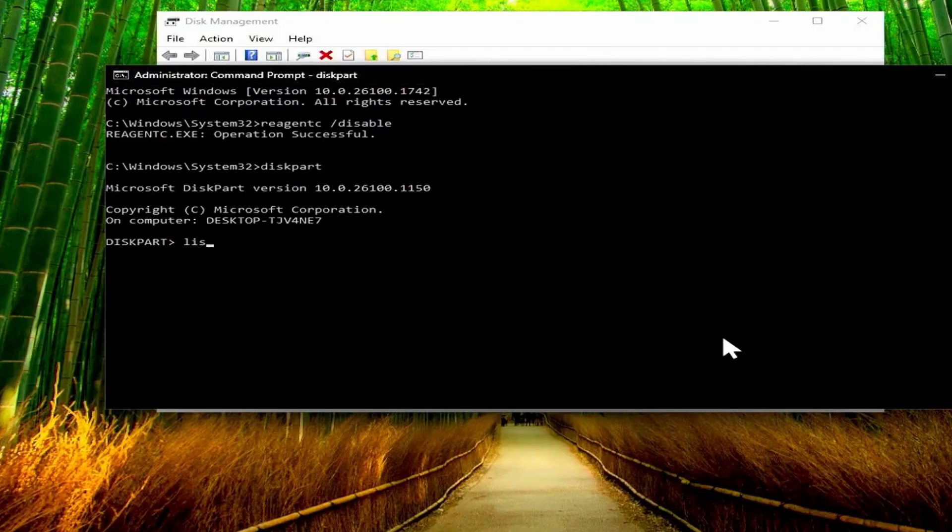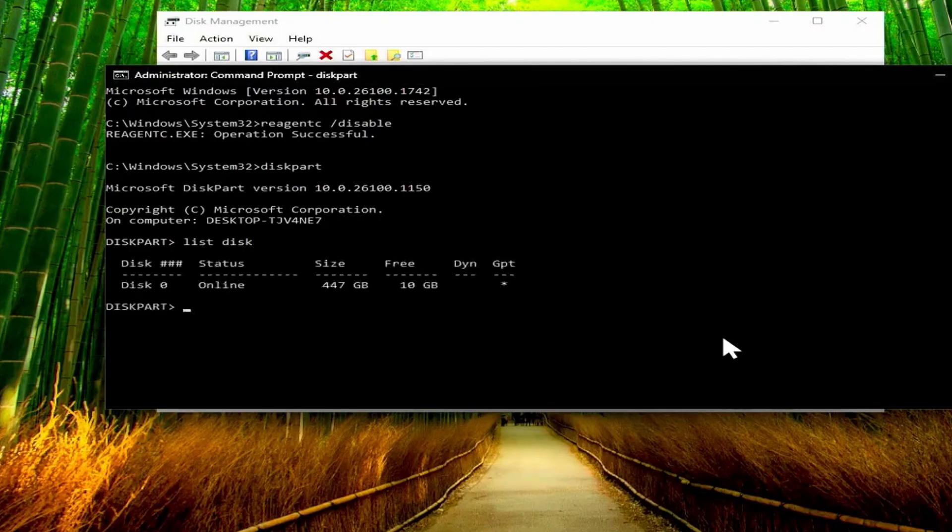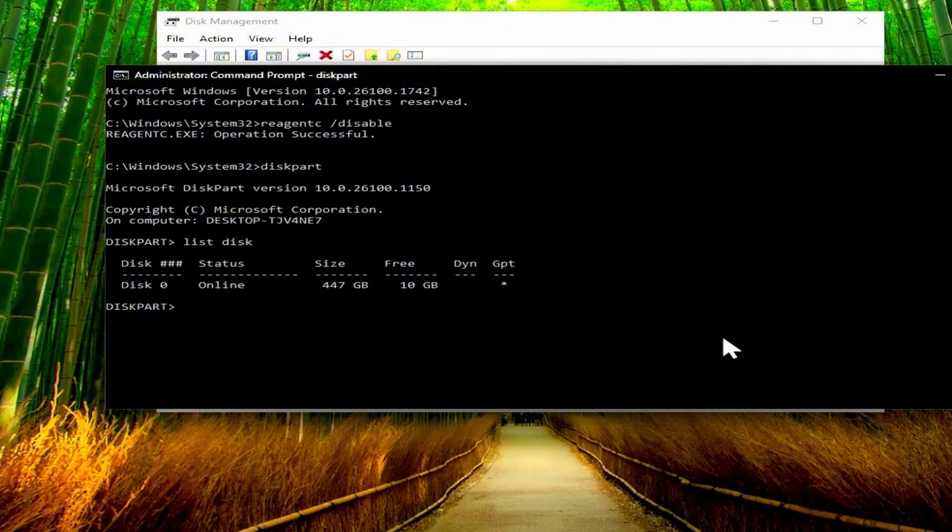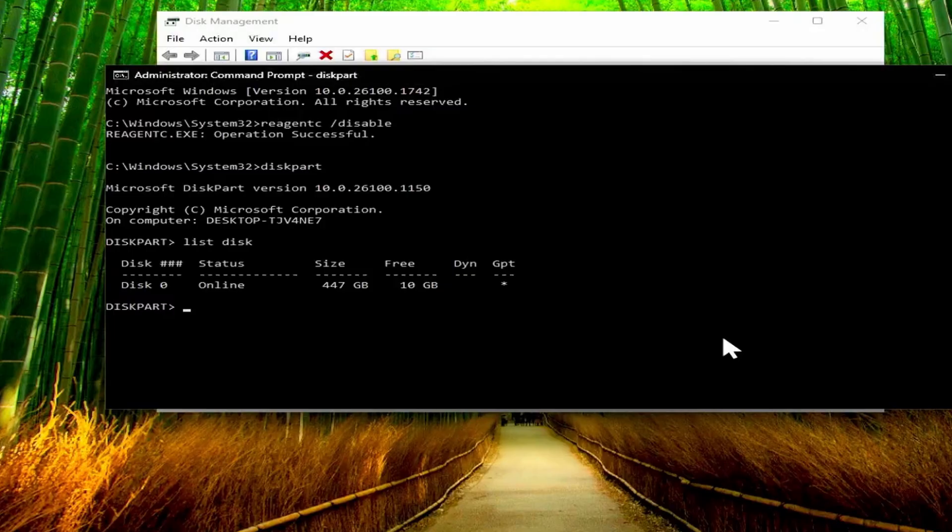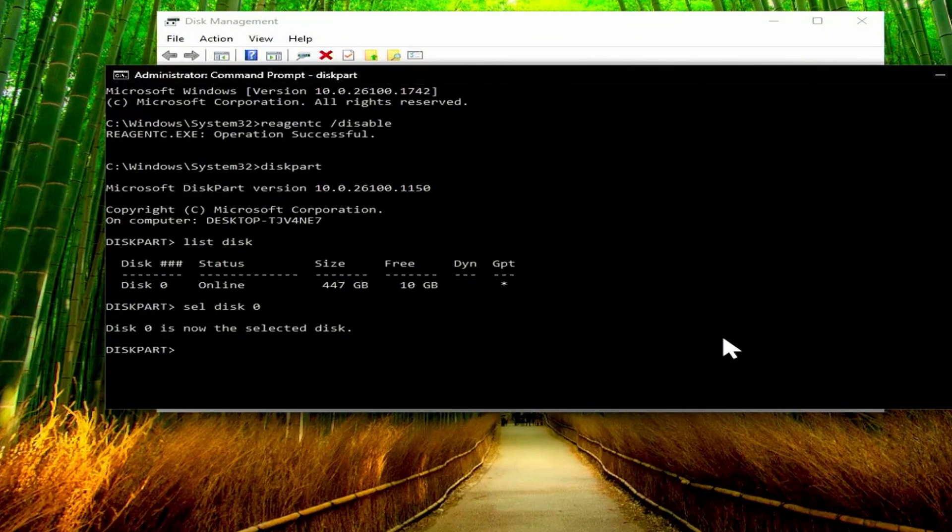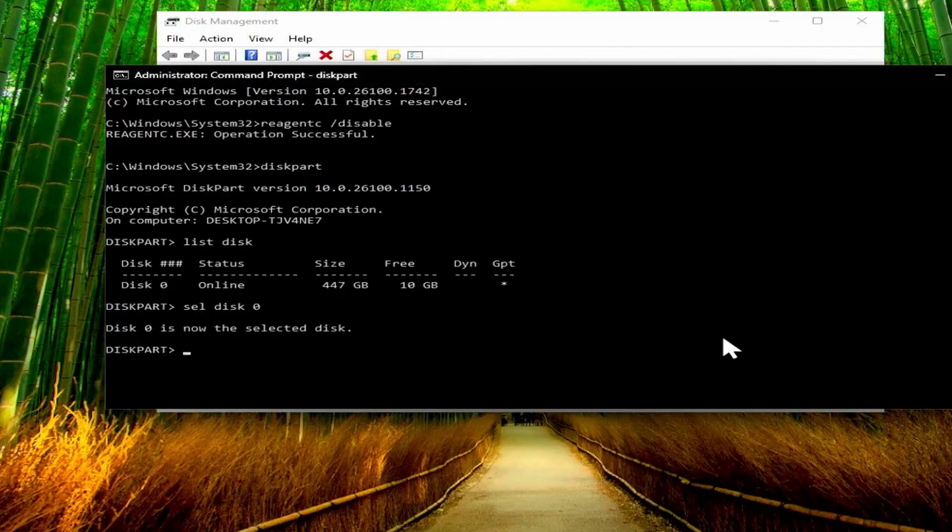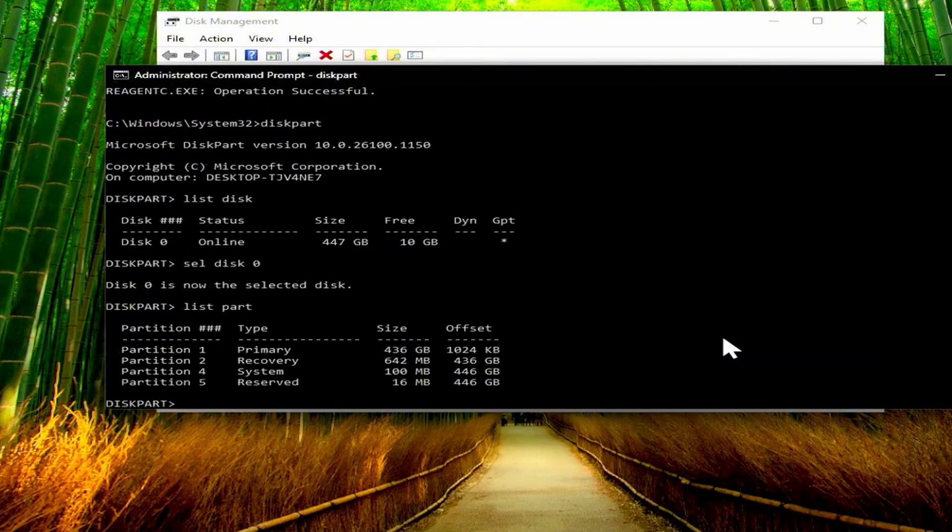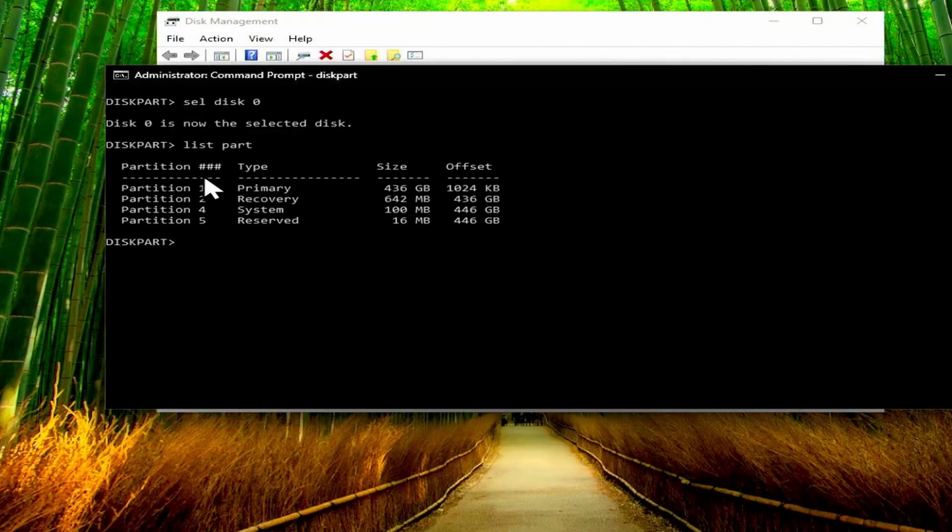Next type the command list disk and run that. As you can see I've only got disk zero, so we need to select disk zero. You can just type sel for select and then disk zero, and now disk zero is the selected disk. If you have more disks in your computer, then you need to select the correct disk here, but I only have the one. Next we need to type list part to list all of the partitions on that drive. So we can see that there are four partitions.